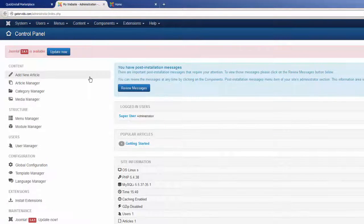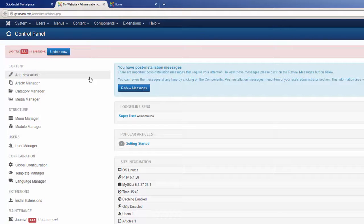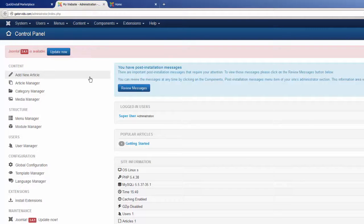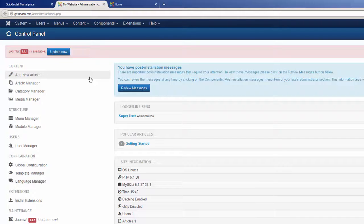At this point, you are ready to go. I do recommend updating your password into something that's a little bit more convenient for yourself, but you can start modifying your website and creating content right away.